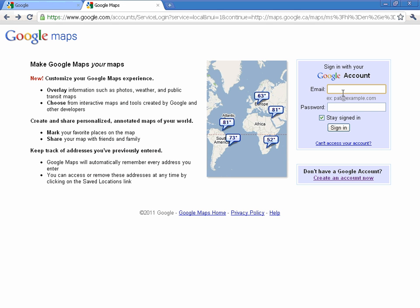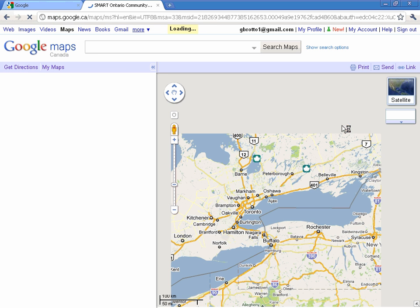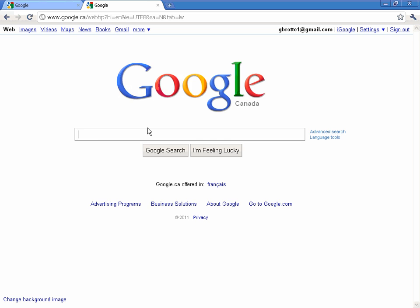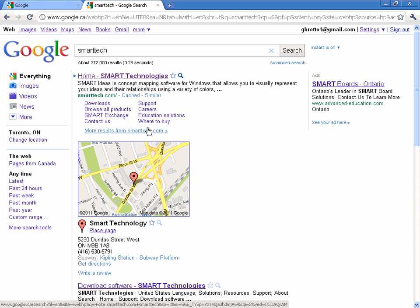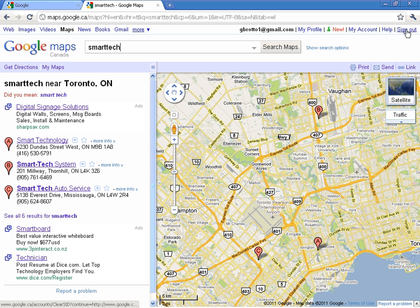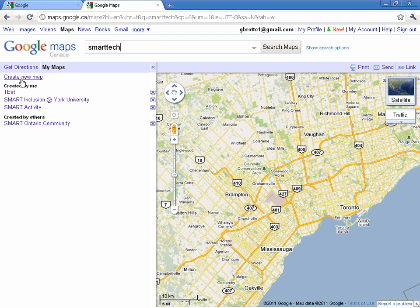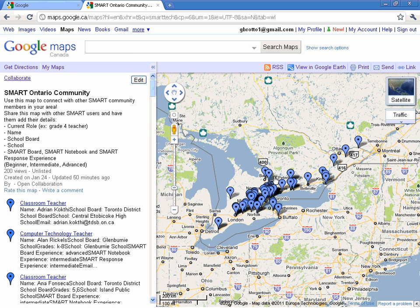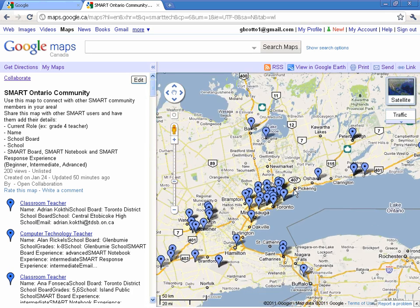I'm going to go ahead and sign in with my account, and it's going to take me automatically to the Smart Ontario Community Google Map, which is already saved under My Maps. Just to show you what I mean — if I'm browsing and then go back to Maps, I'm still signed in. If I go to My Maps, there are all my maps.